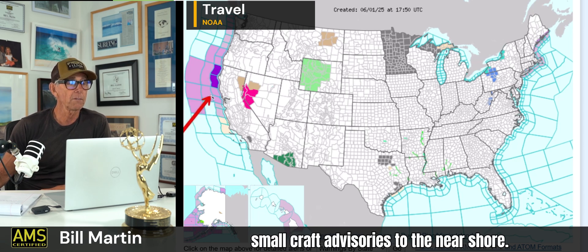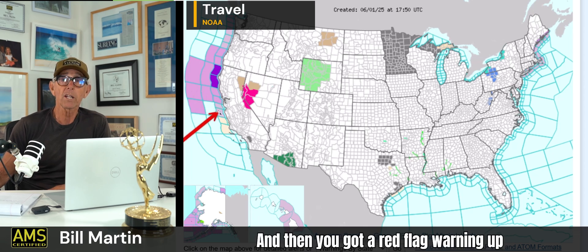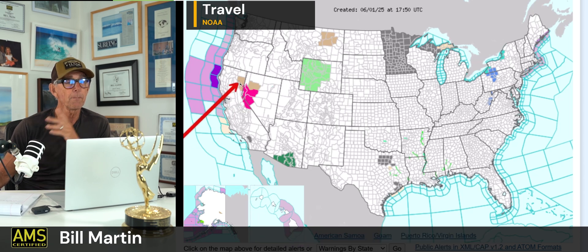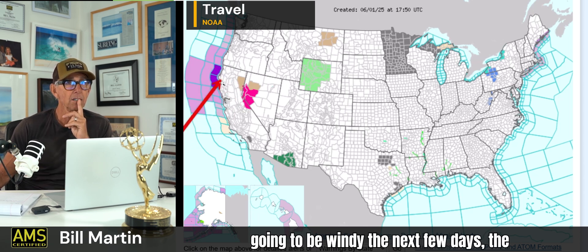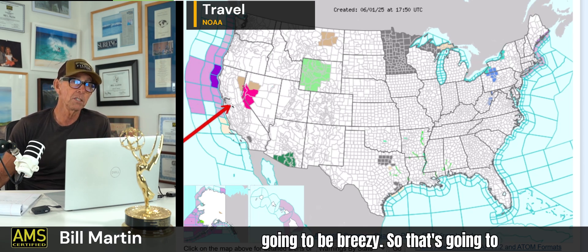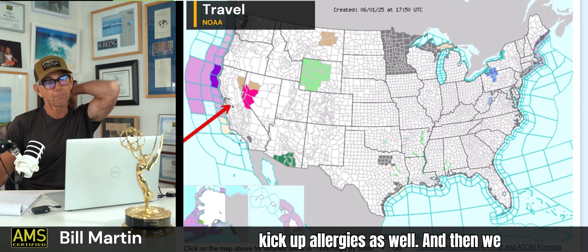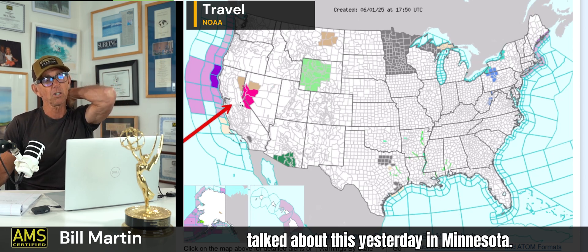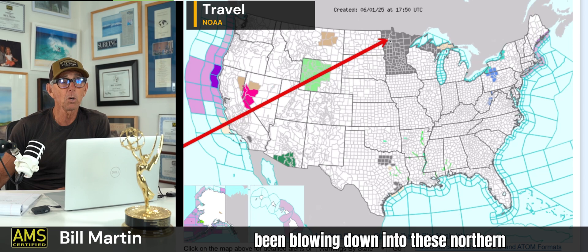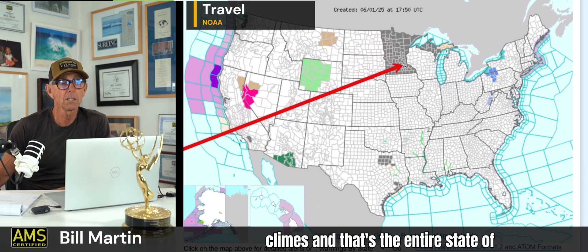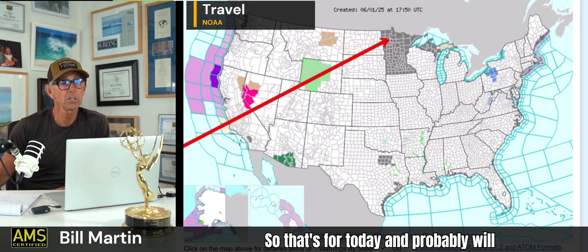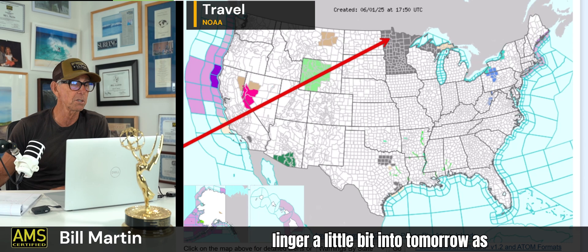These are the forecast conditions for today and tomorrow — there's the wind storm warning, and then small craft advisories offshore for us. Actually, that's a gale warning. And then small craft advisories to the nearshore. And then you've got a red flag warning up around Reno and Carson City, some wind conditions in northeast California. It's going to be windy the next few days — that's going to kick up allergies as well. They're having some big fires up in Manitoba, and the smoke has been blowing down. That's the entire state of Minnesota under air quality advisory for today and probably into tomorrow.